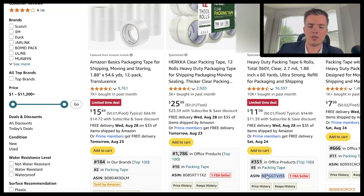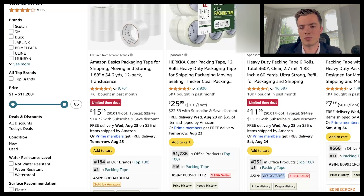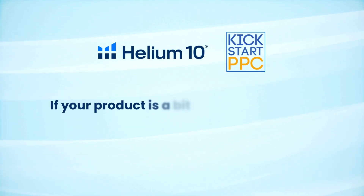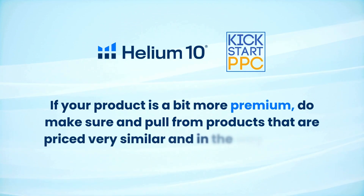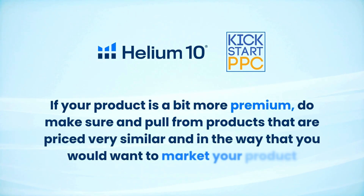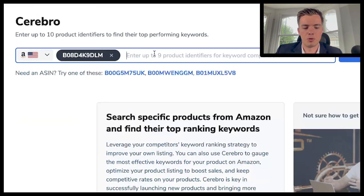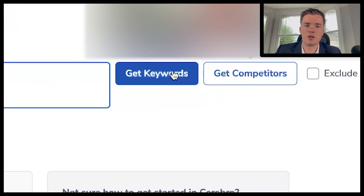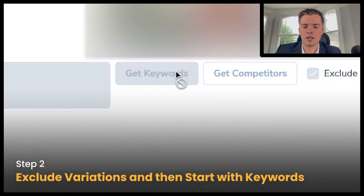Do keep in mind that if you're pulling from very cheap products — for example $7.99 — you're going to have a lot more broad terms show up. If your product is more premium, make sure you pull from products priced similarly to how you'd want to market your own product. You can either go for competitors or keywords, and you can exclude variations here. Let's start with keywords.